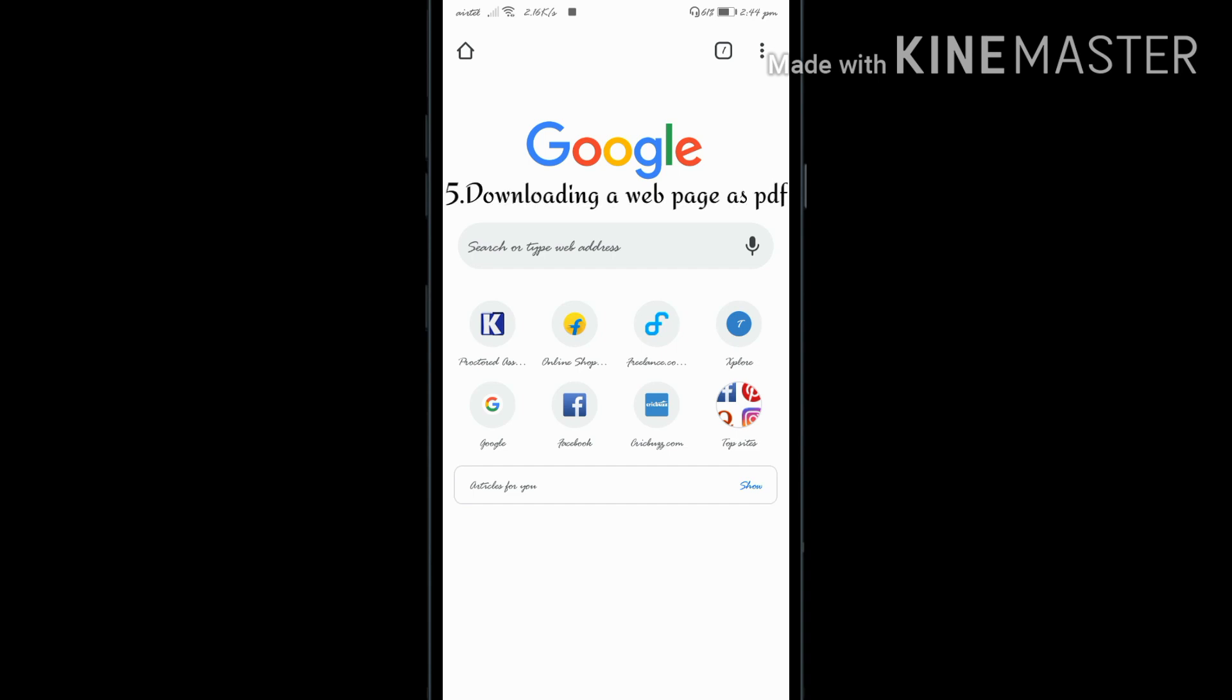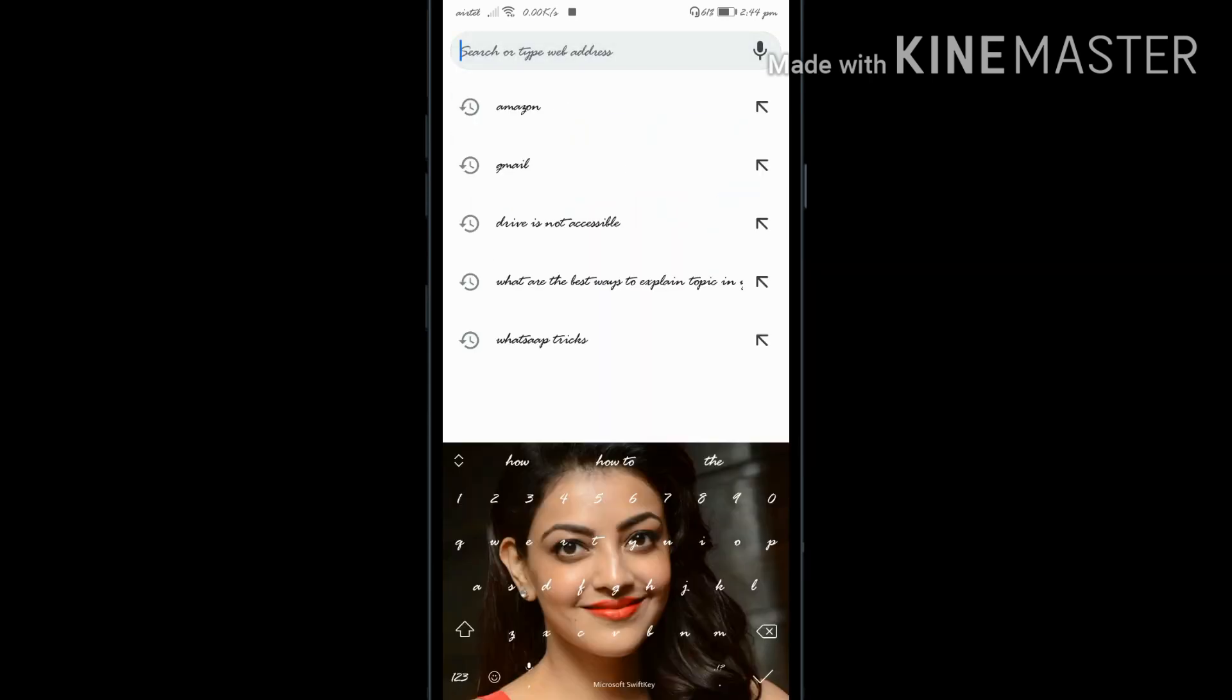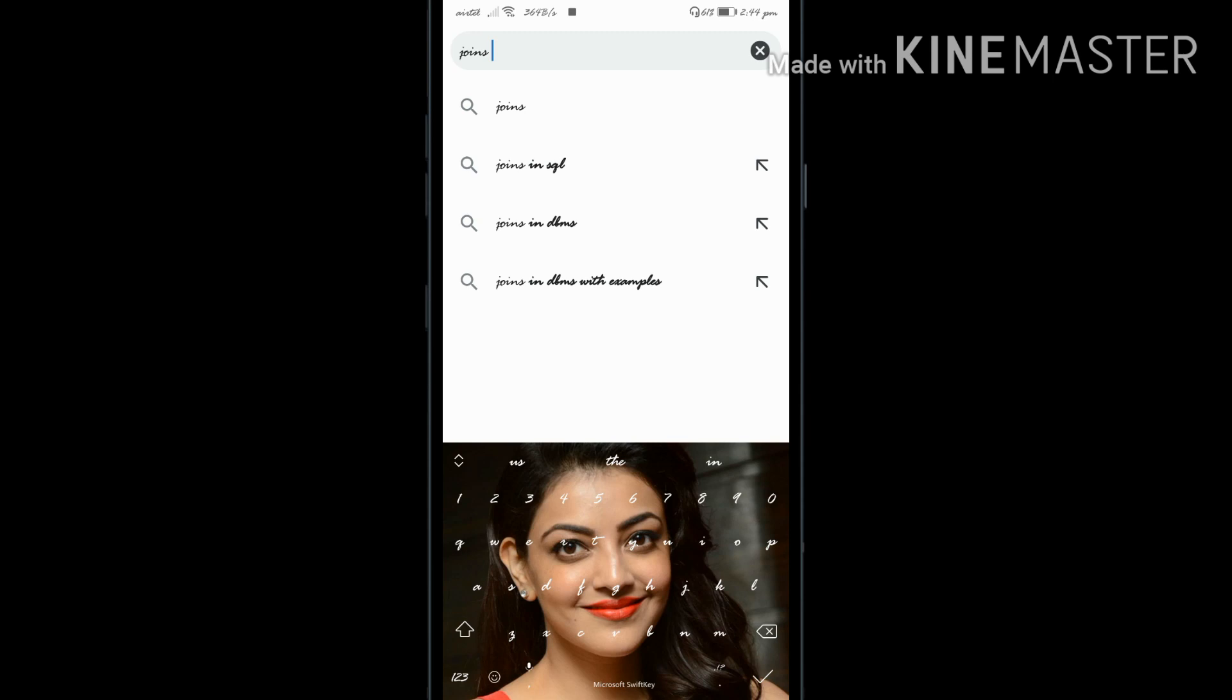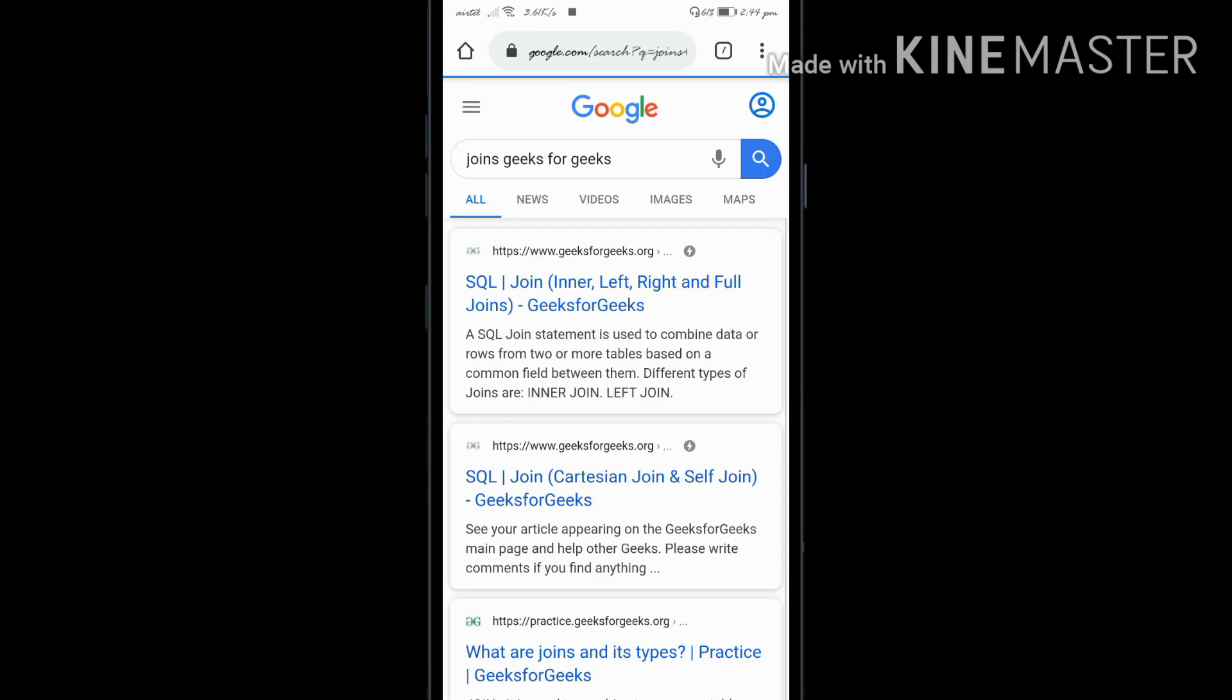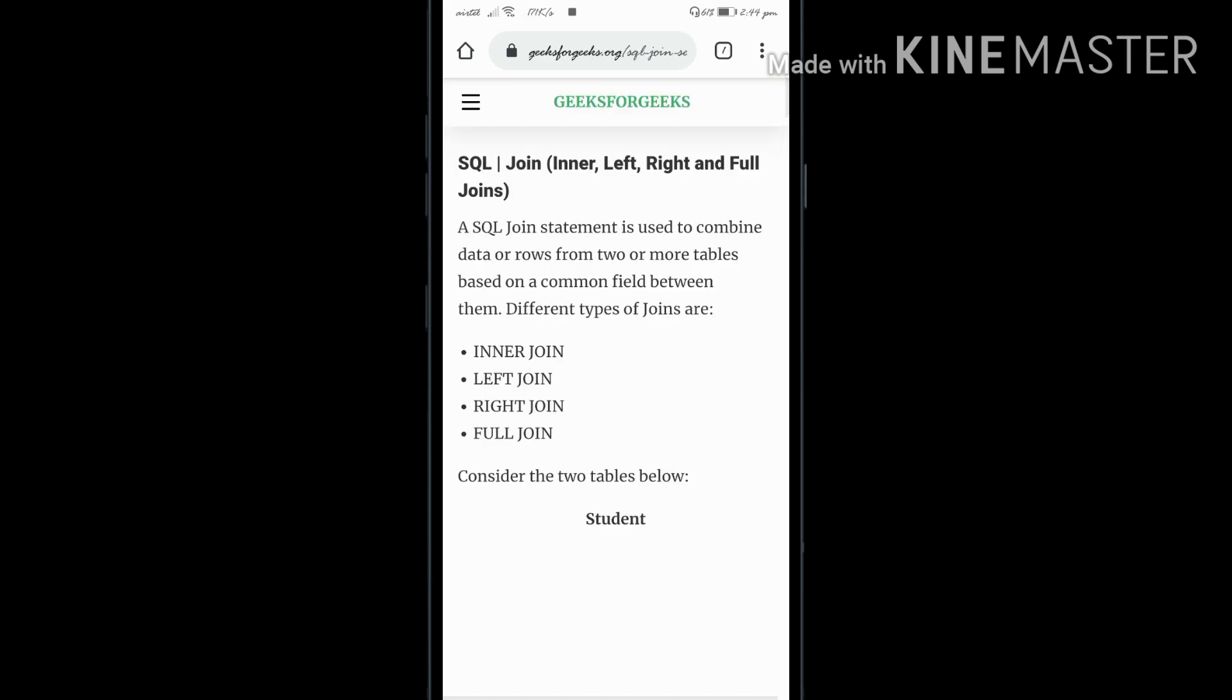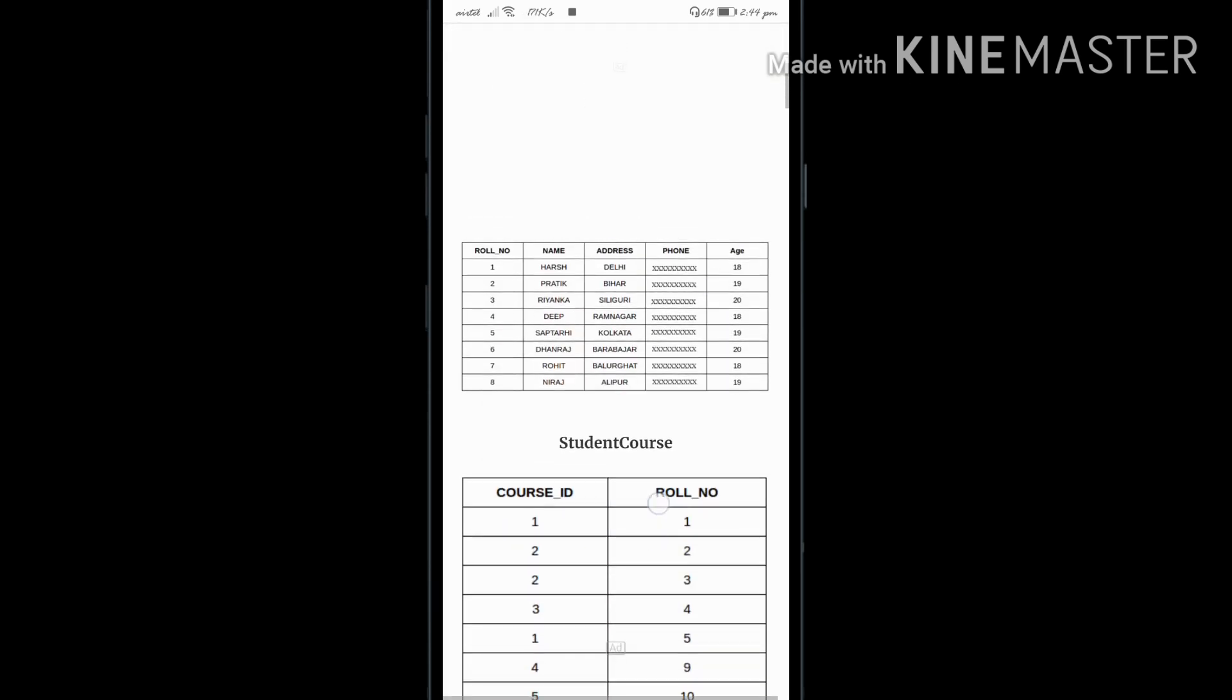The fifth trick: suppose you want to save an article from a website as a PDF file. For example, I'm going to search for a Java joins topic in Geeks for Geeks. I'm going to open that topic and save the information.